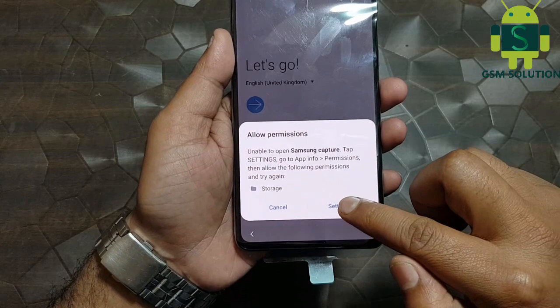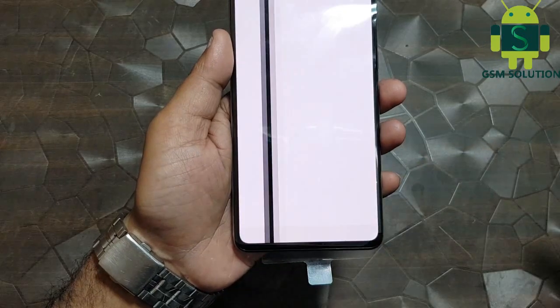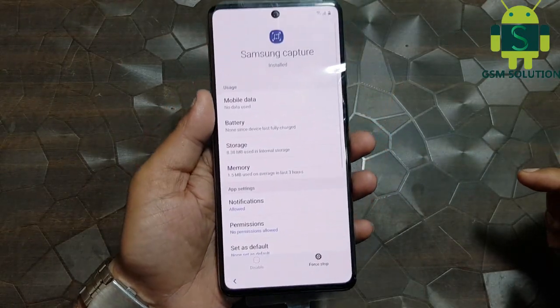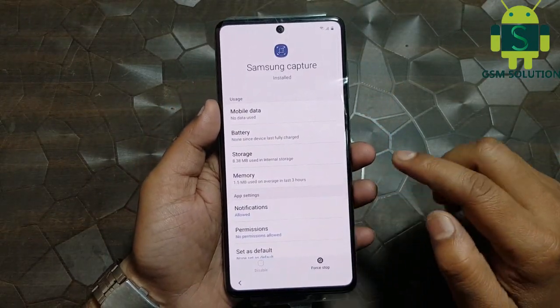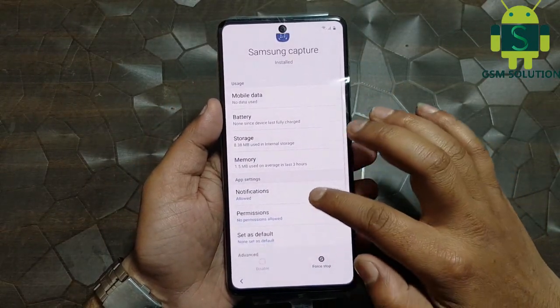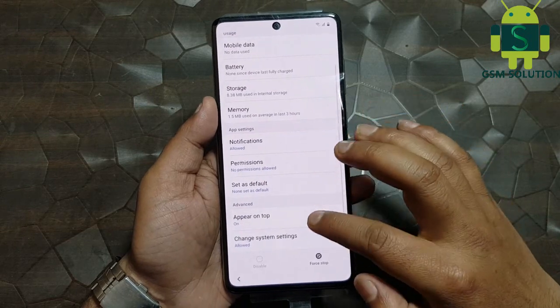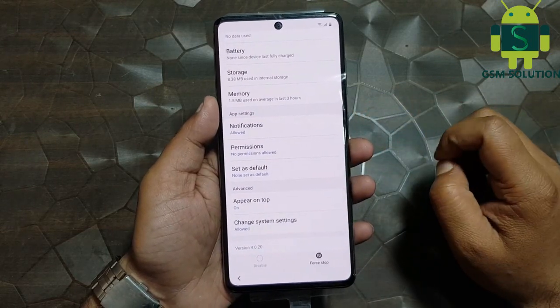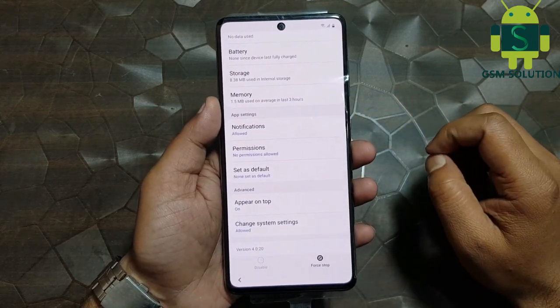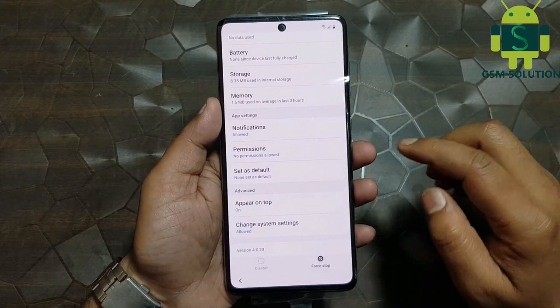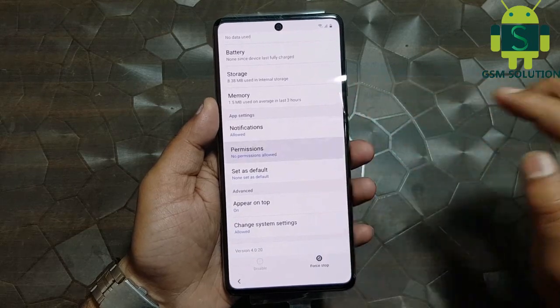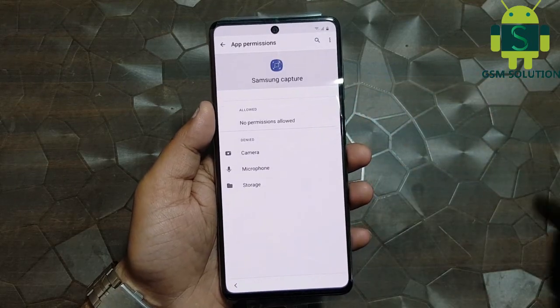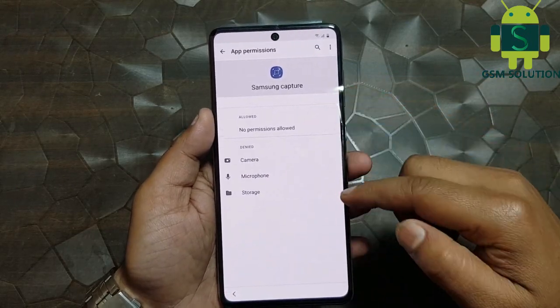Now open Settings. Open permissions and select all permissions.